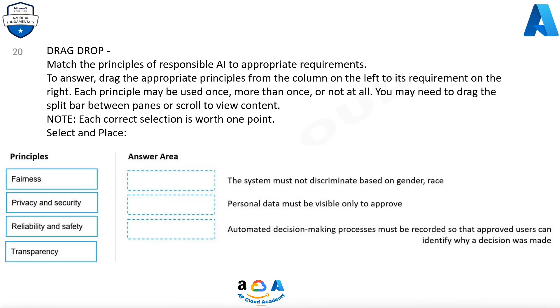Question 20. Drag and drop. Match the principles of responsible AI to appropriate requirements. To answer, drag the appropriate principles from the column on the left to its requirement on the right. Each principle may be used once, more than once, or not at all. You may need to drag the split bar between panes or scroll to view content. Note, each correct selection is worth one point. Select and place.